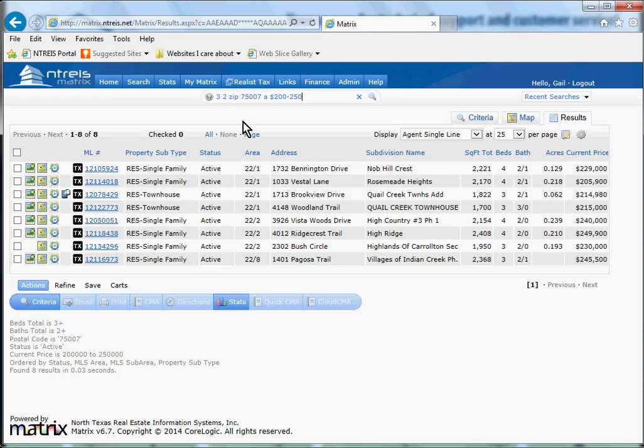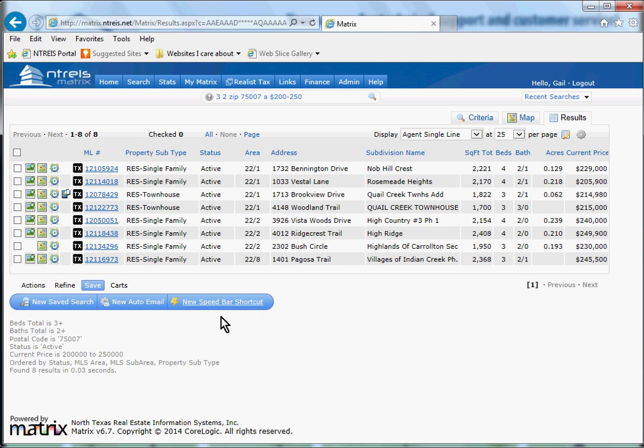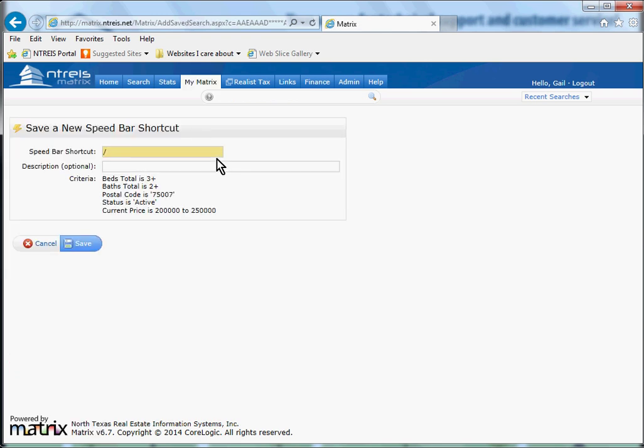Now let's say this is a difficult customer, like Kathy the MLS director, so we know they're going to call back tomorrow. We can save this as a new speed bar shortcut and call this Kathy.